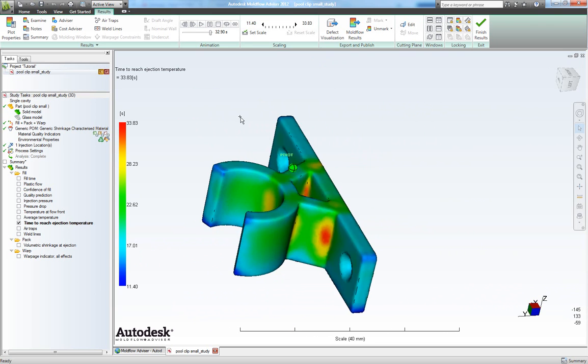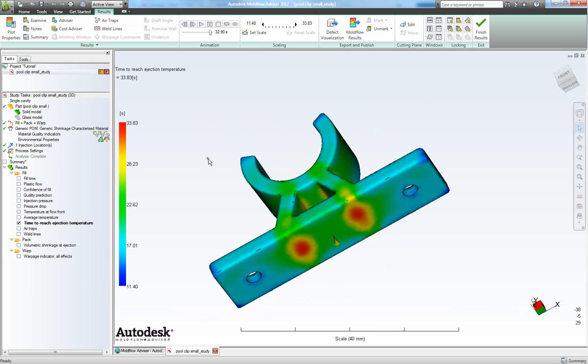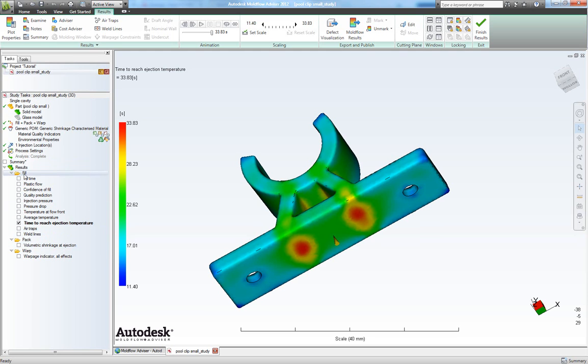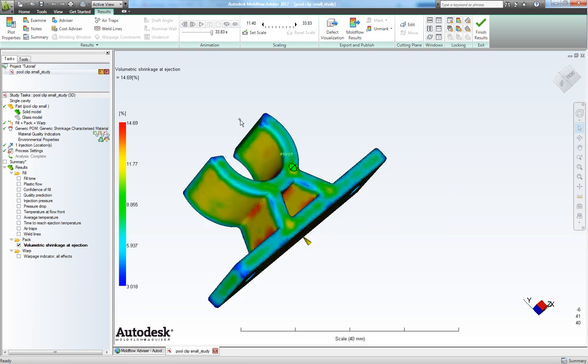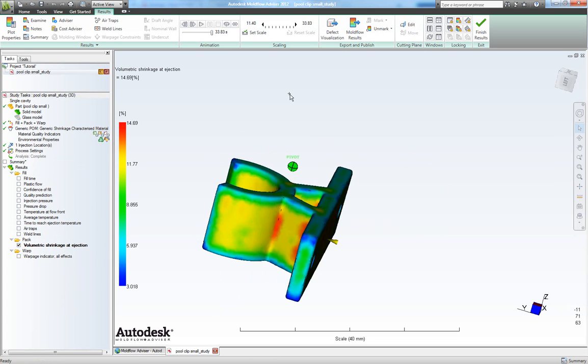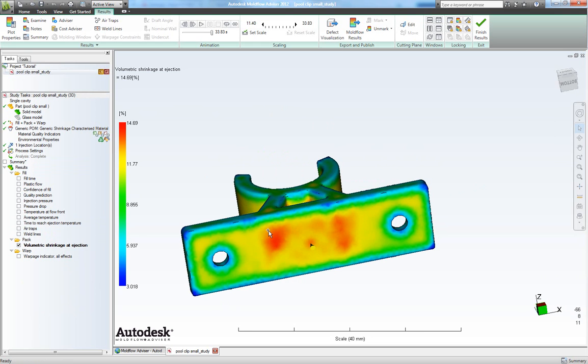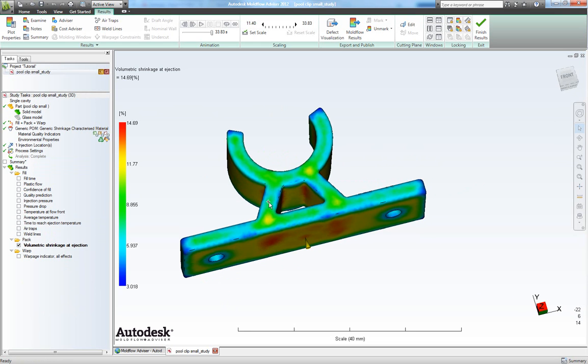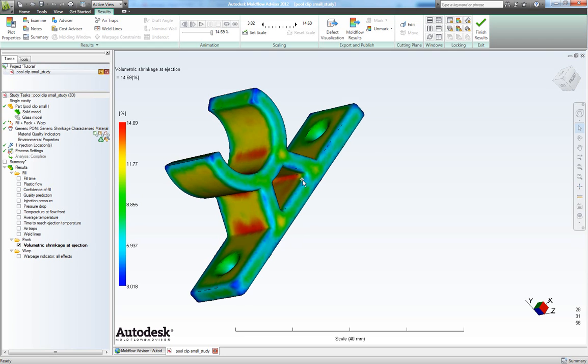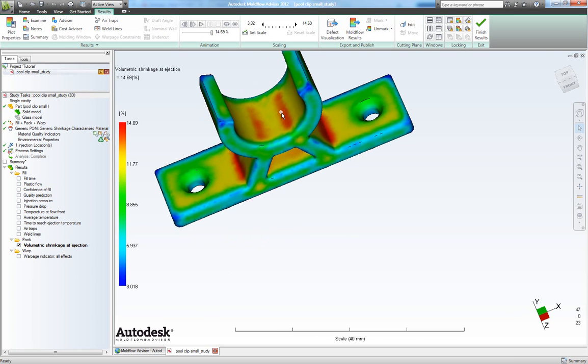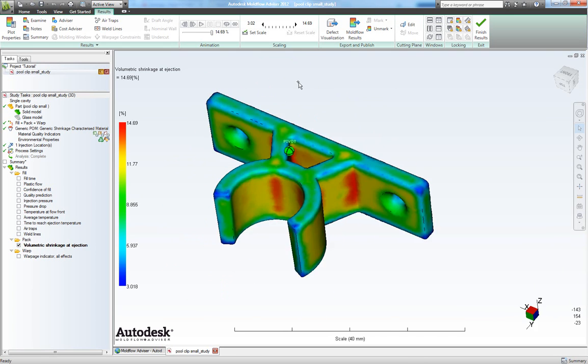Now for looking at sink marks I recommend using this volumetric shrinkage ejection, which is shown by default when you also choose a pack simulation. So let's have a look at this one. We see we have our bigger shrinkage right next to these ribs and in here and right next to these ribs also.